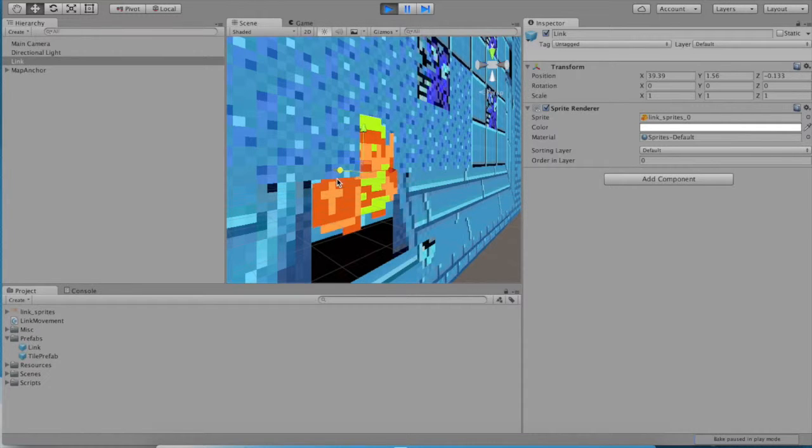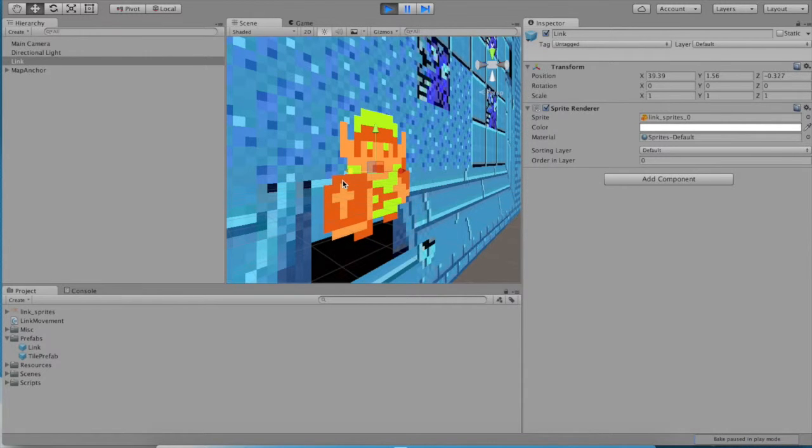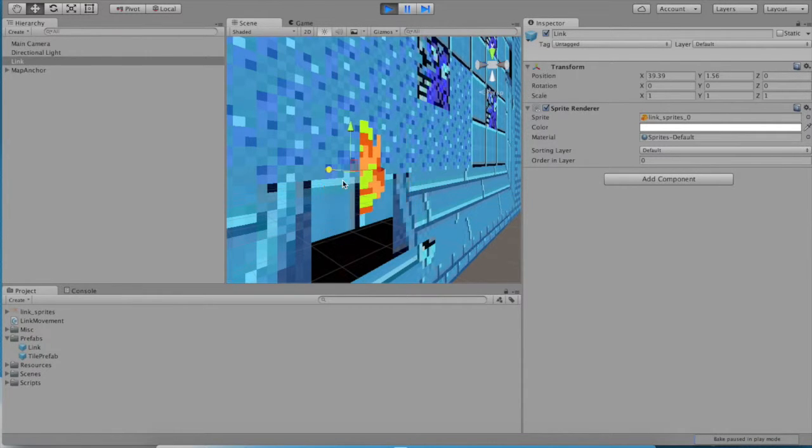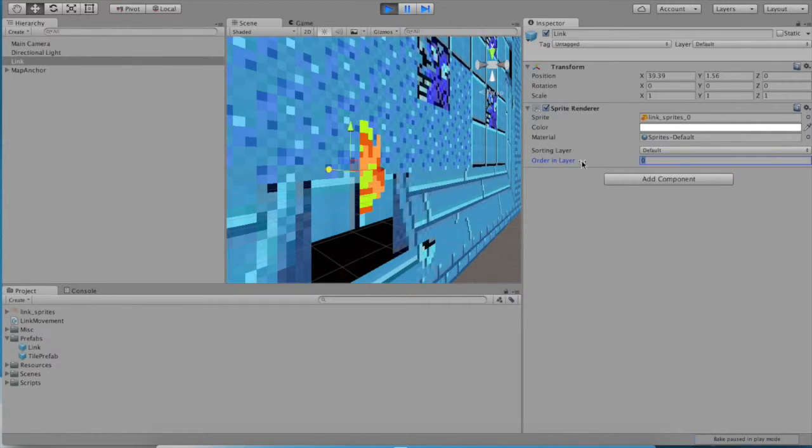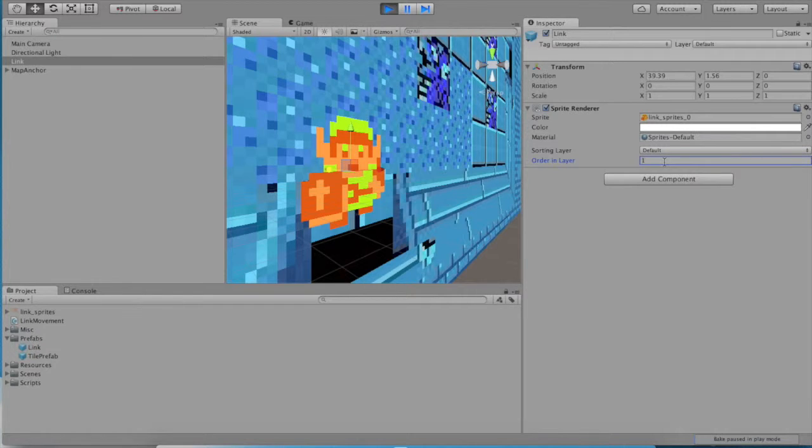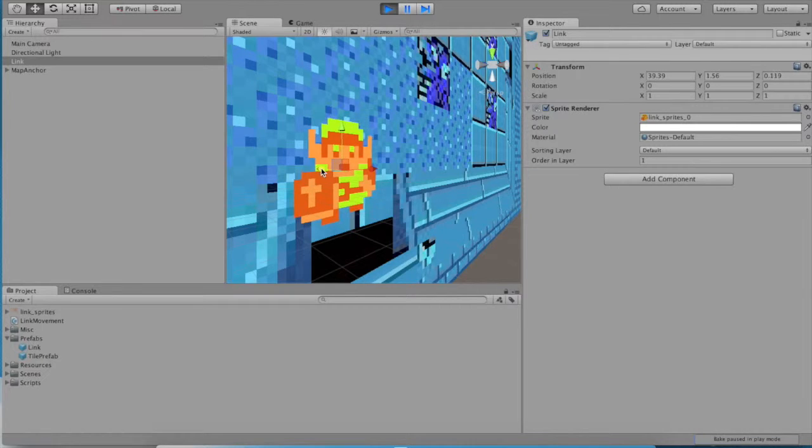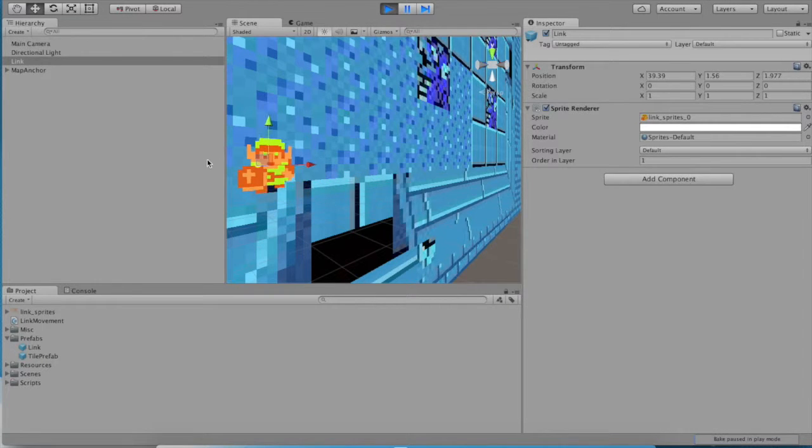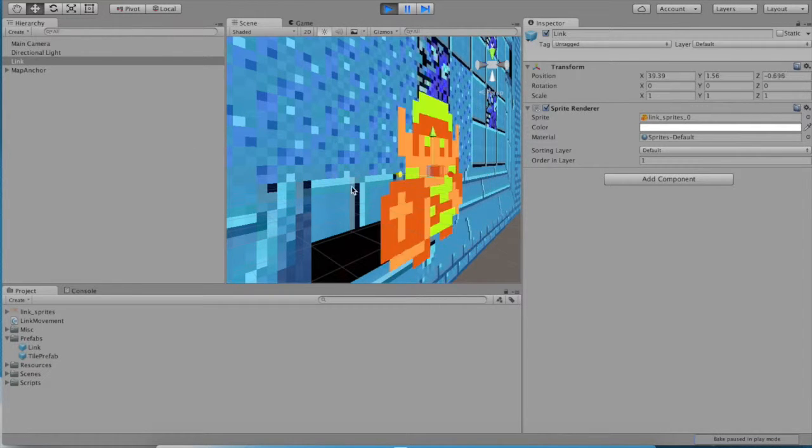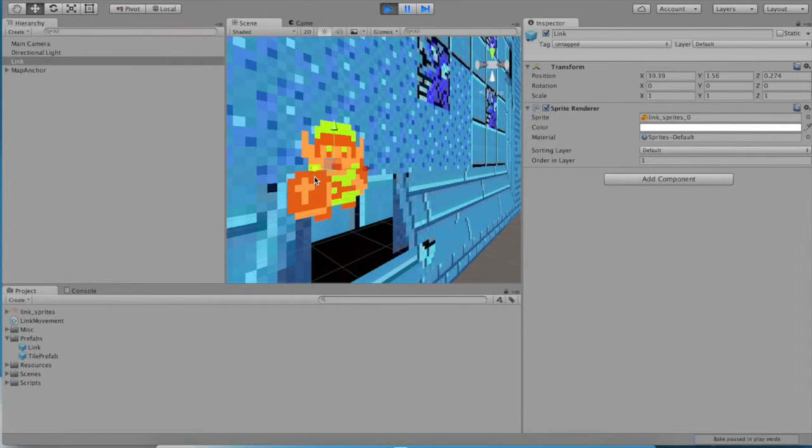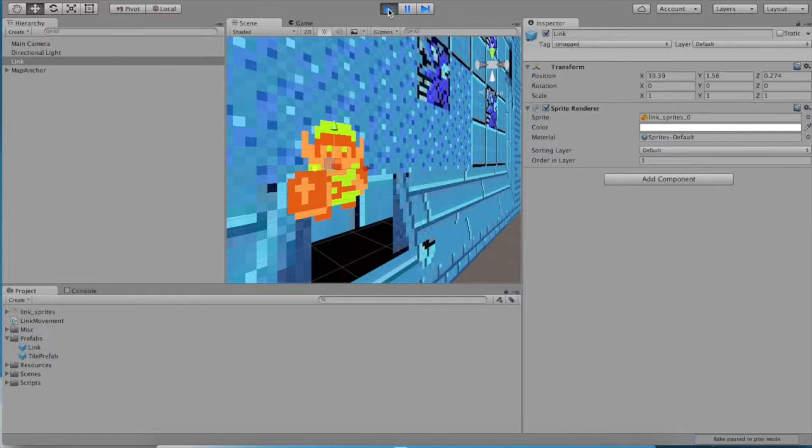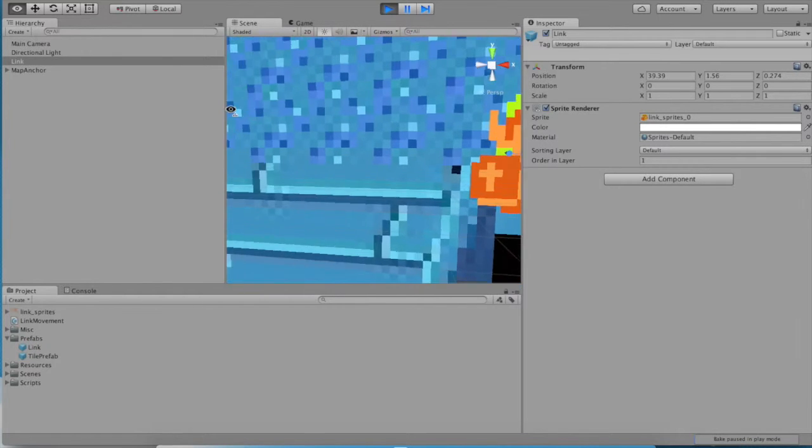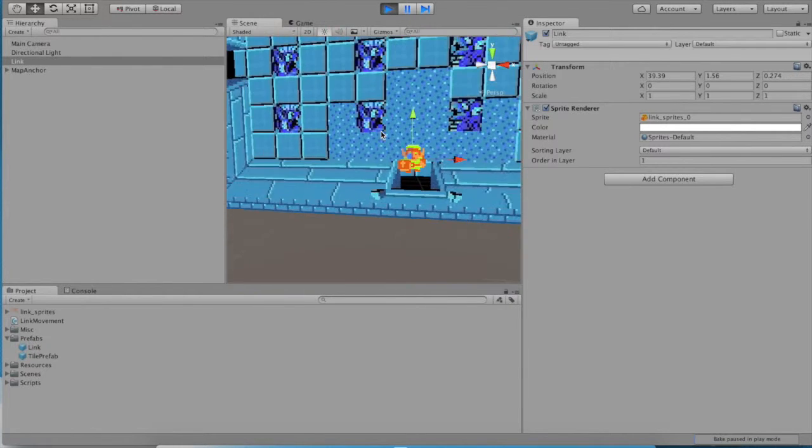So it kind of flickers pieces of them in and out. To resolve this, we can simply go to our sprite renderer for our link object. And we can say the order in layer is one. That tells the engine that yes, we definitely want to draw this after we draw the background so that link is always visible. So we'll end the game and then we'll make sure that those changes are reflected.